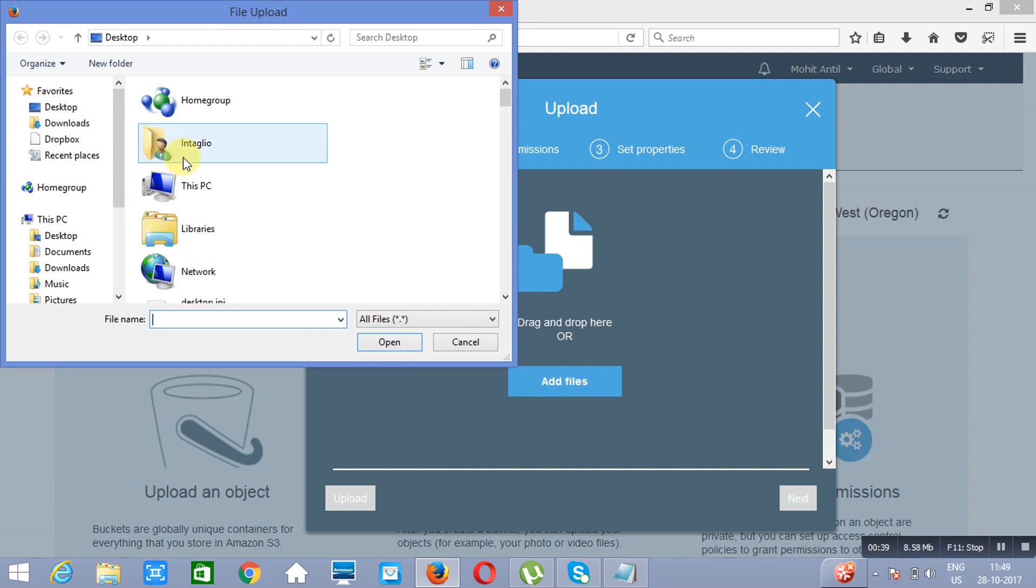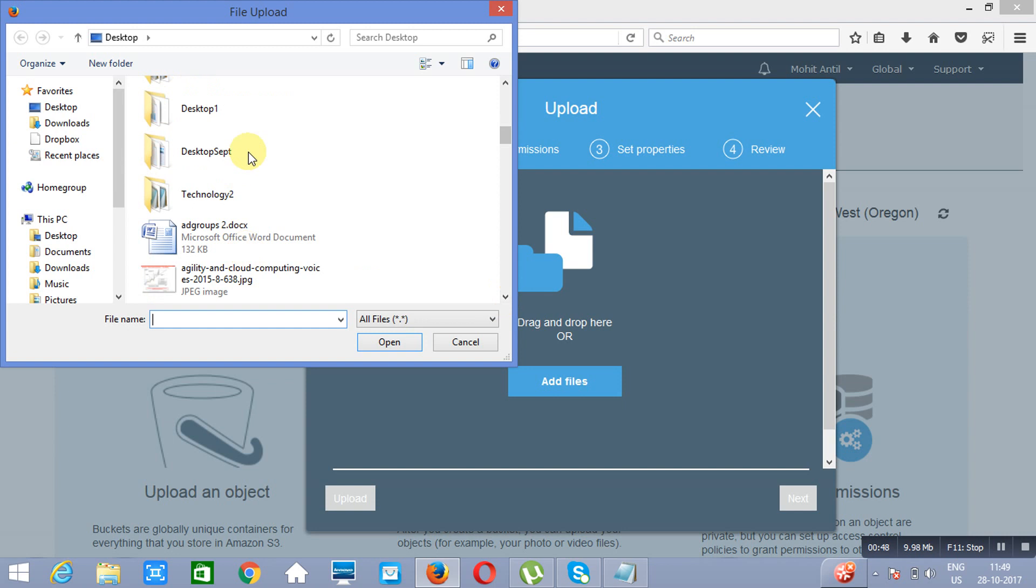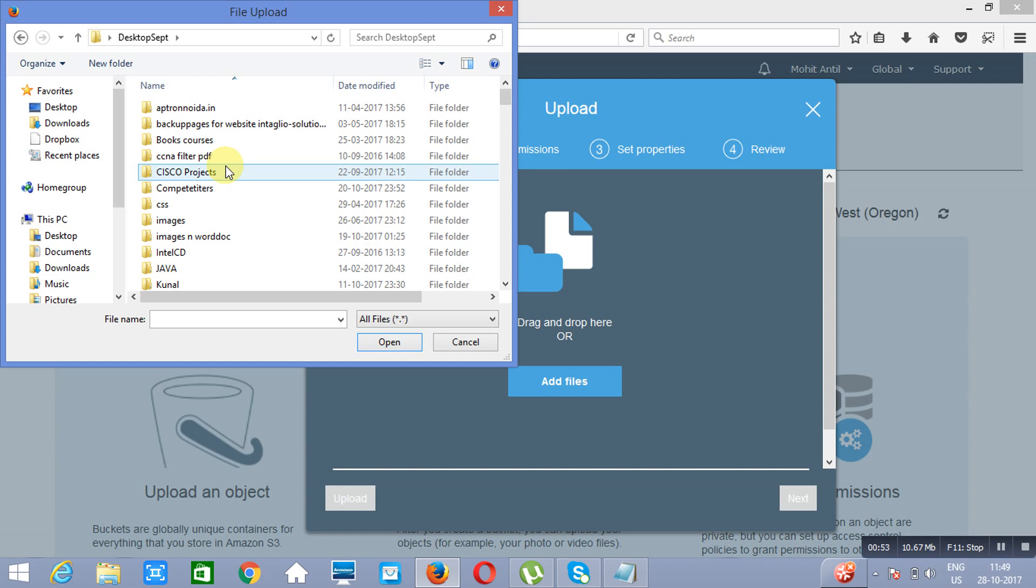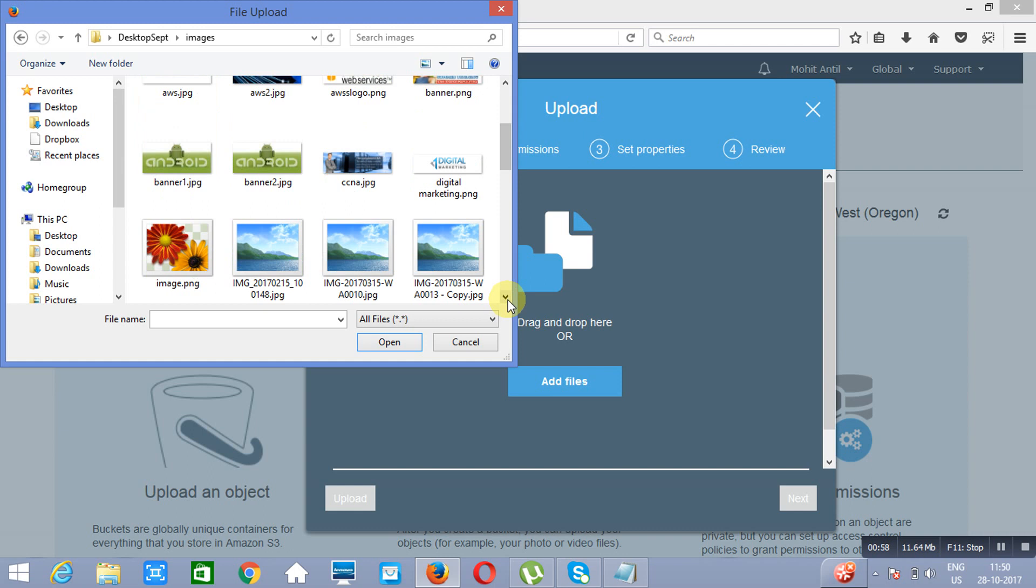Now click on Add Files. Next, you will go to... Let's assume I am putting an image here.